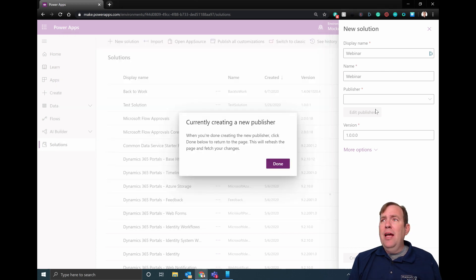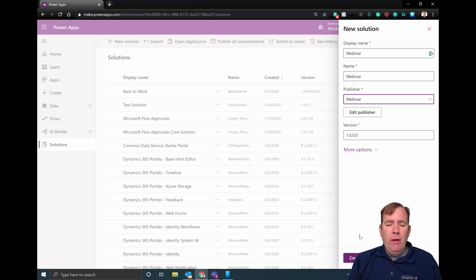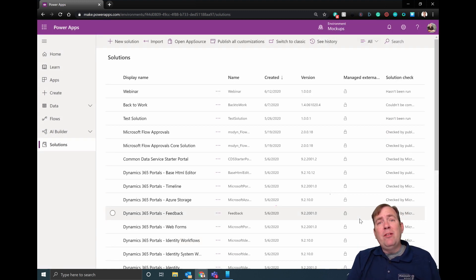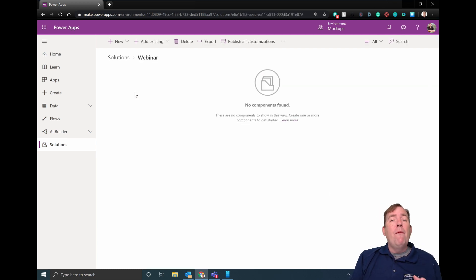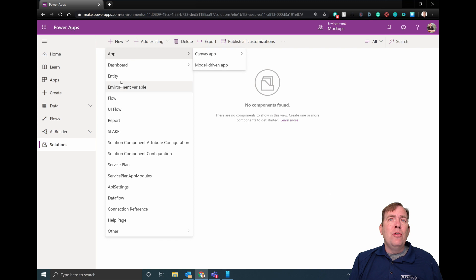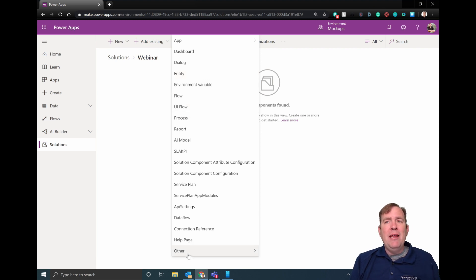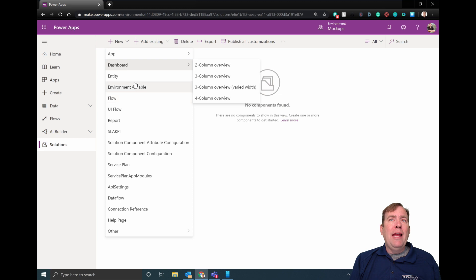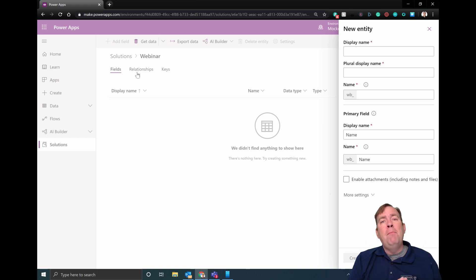We'll go ahead and save and close this now, and we'll now have a publisher in here called Webinar. Then we'll go ahead and hit Create. This video is a starter video — there's a lot more we can do inside of this, but let's start with the basics. We'll have future videos covering how we can do some more of the advanced things like environment variables. But let's go back and add a new entity. Notice we can also create existing entities, existing processes, UI flows, and all sorts of stuff inside of here.